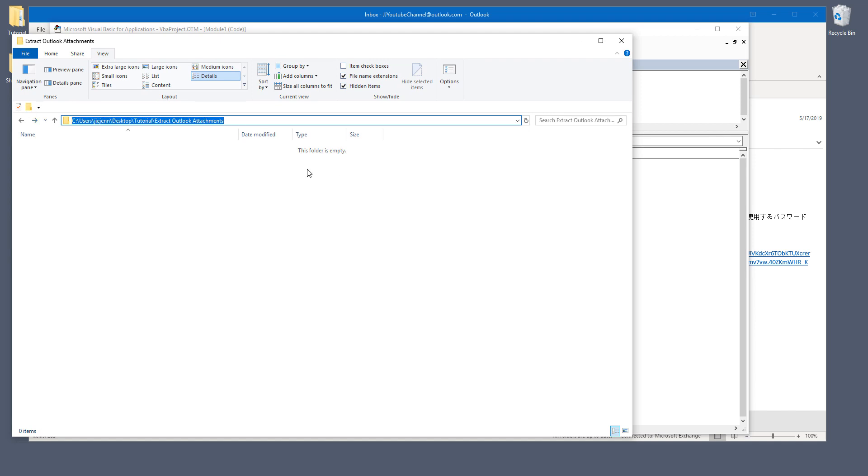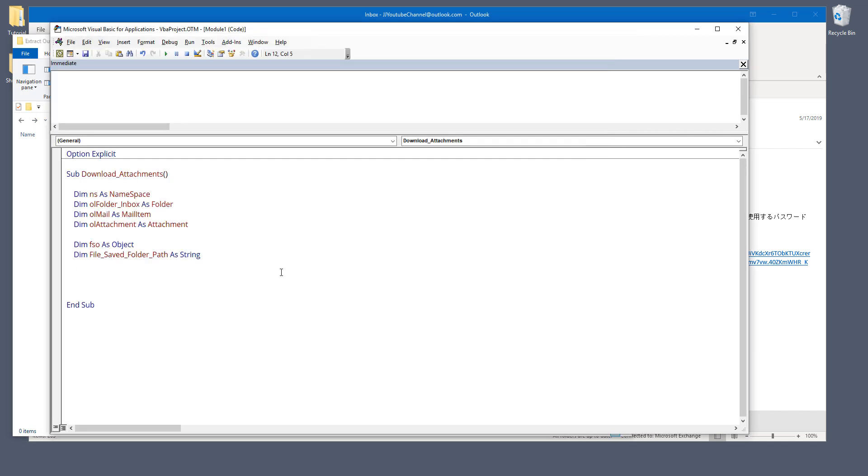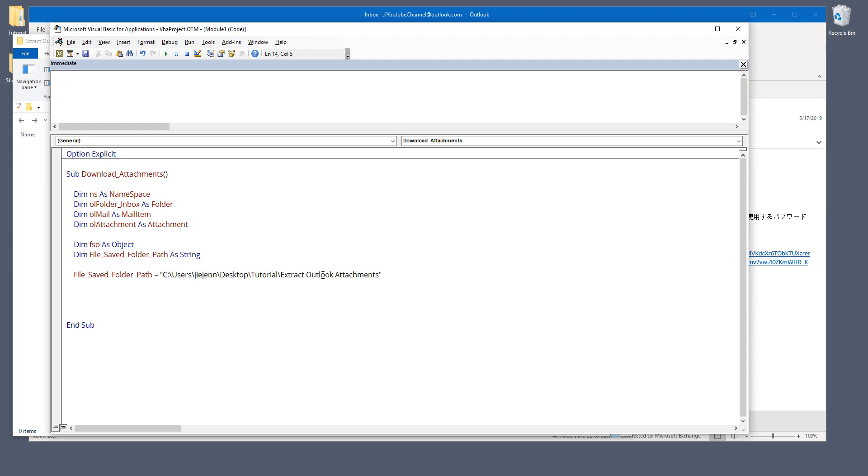And I'm going to copy that folder path. And I'm going to assign the path string to file save folder path variable. And next I'm going to create my objects.